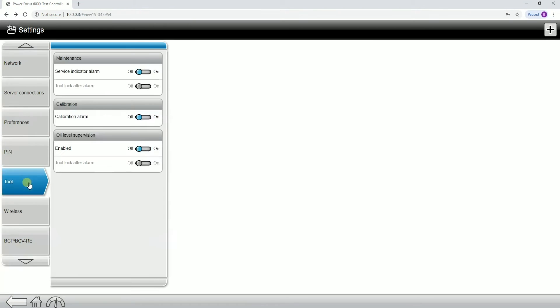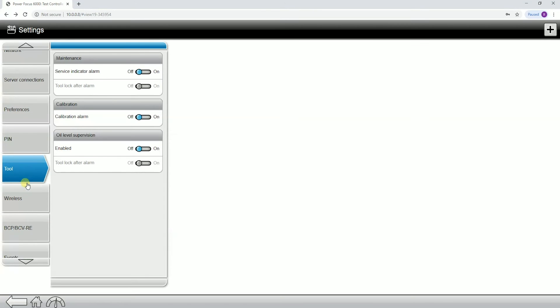The next tab down we have is tool. There's not a lot in here. It's mainly service indicators. If you wanted service indicator alarms, calibration alarms, or oil level supervision, which is for the new TBP tools.